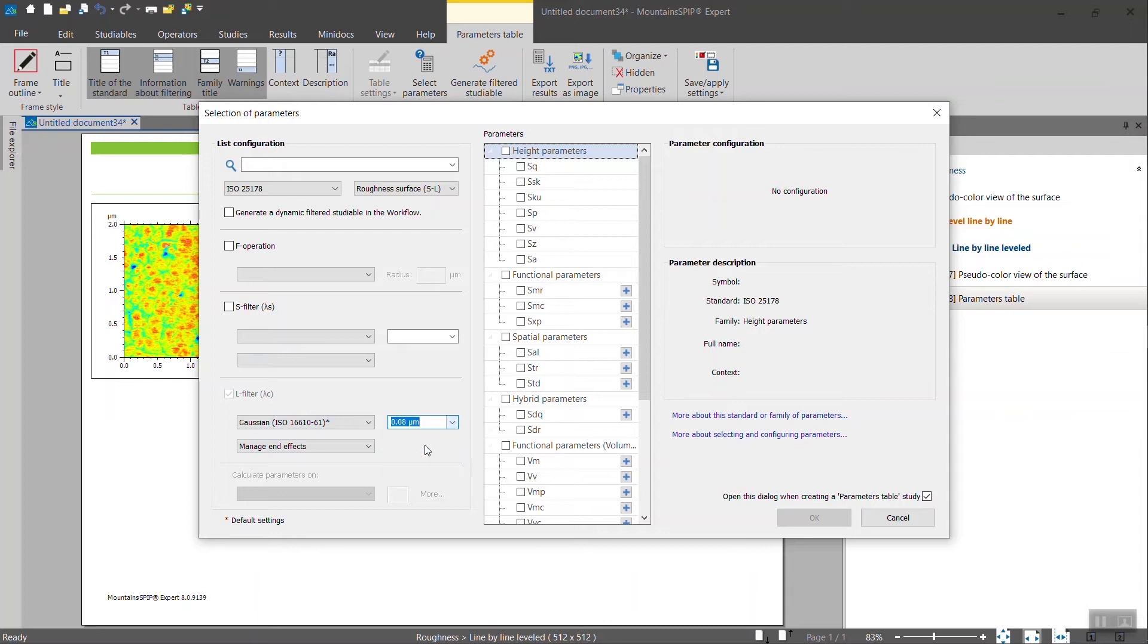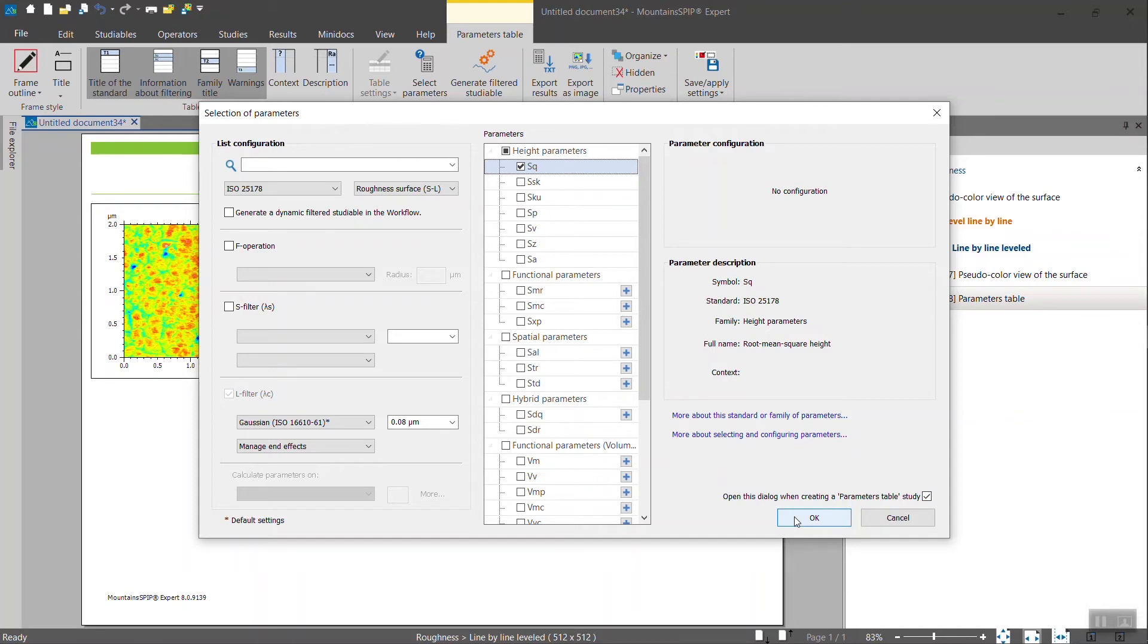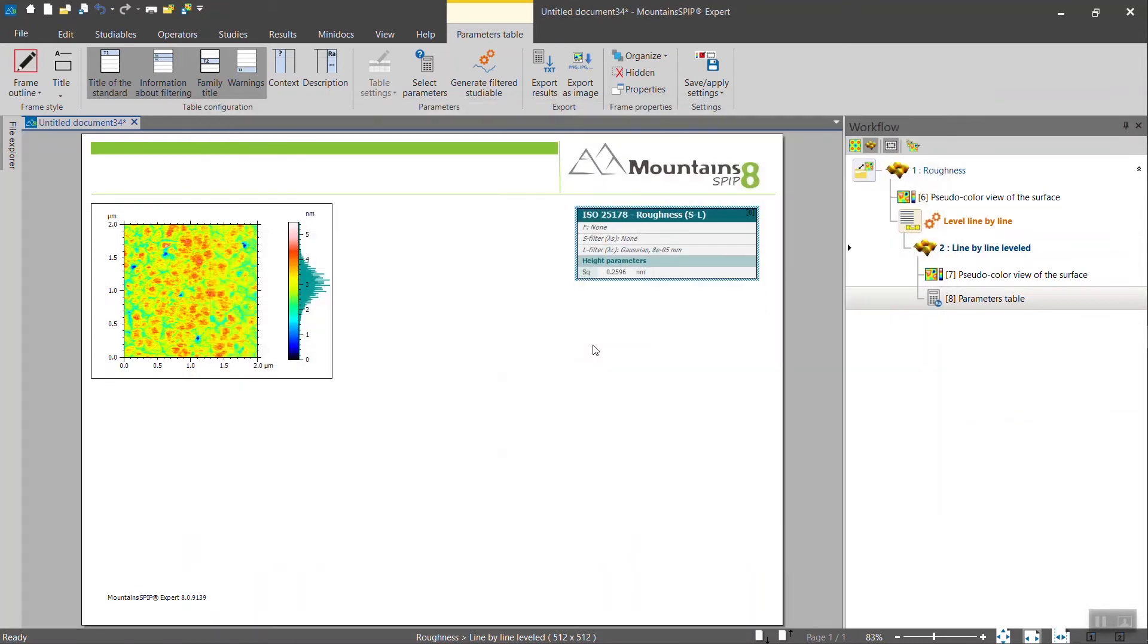You may change the cutoff value. And then when you are happy with the number of parameters you want to calculate, click on OK.